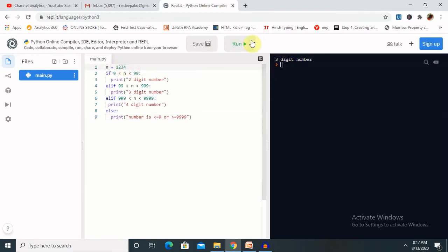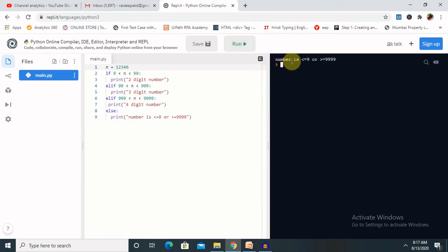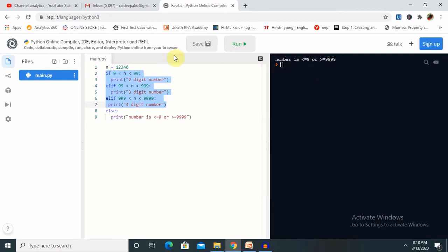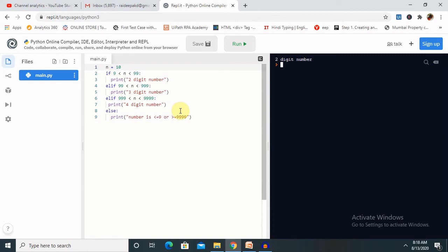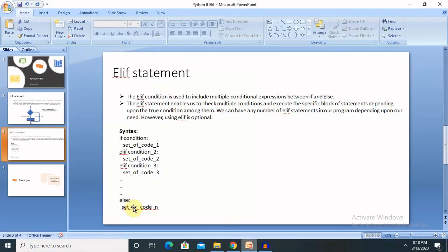Let me increase the count — now we get 'four digit number'. If I enter a larger value, it prints the else condition because it doesn't satisfy any previous condition. Let me check for a single digit or 1 — it prints within the first range. Up to 9 it prints the same message, but when I enter 10 it prints 'two digit number'. By this way we can compare and print whether a value contains 2, 3, or 4 digits — or more. This is the use of the elif condition.